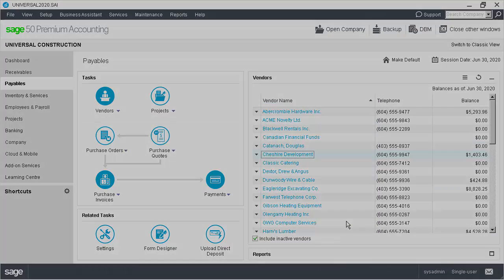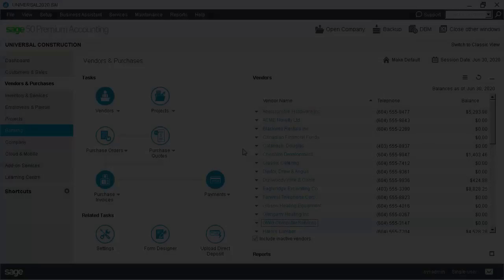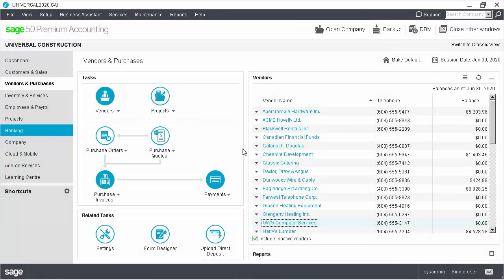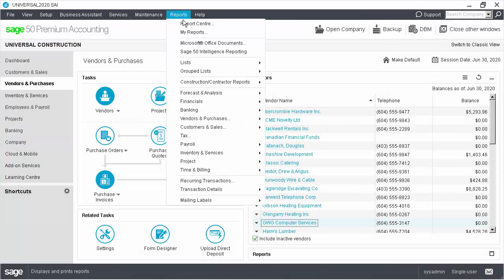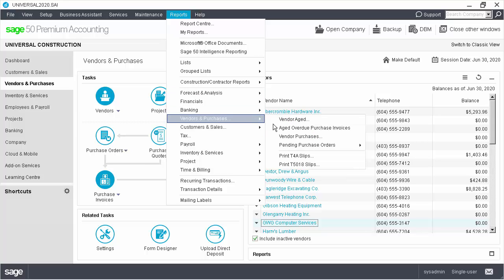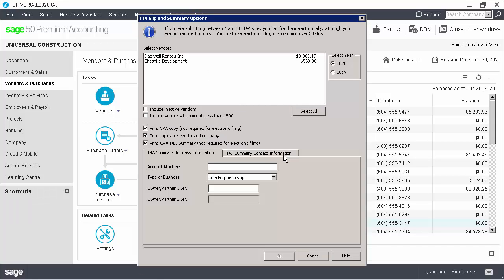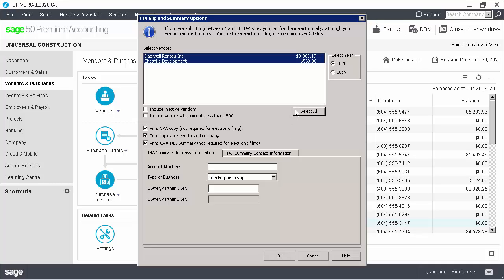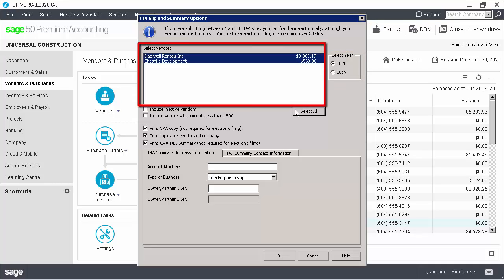Let's now look at how to print the T4A slips and summary. First, we go to the Reports menu, then Vendors and Purchases, Print T4A slips. Next, we select the vendors we want to print the T4A slips for and select the calendar year. Remember, only those vendors who have the option selected in their vendor record show up in the selection list.